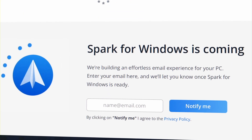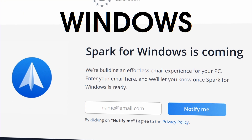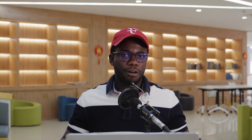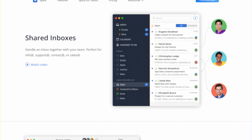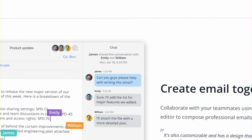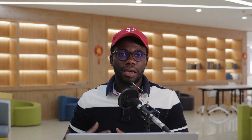They're currently working on an Android version, so you can have that integration across all platforms. But the best part of this app is I can have multiple inboxes running at the same time, and I don't have to go to different websites for that.